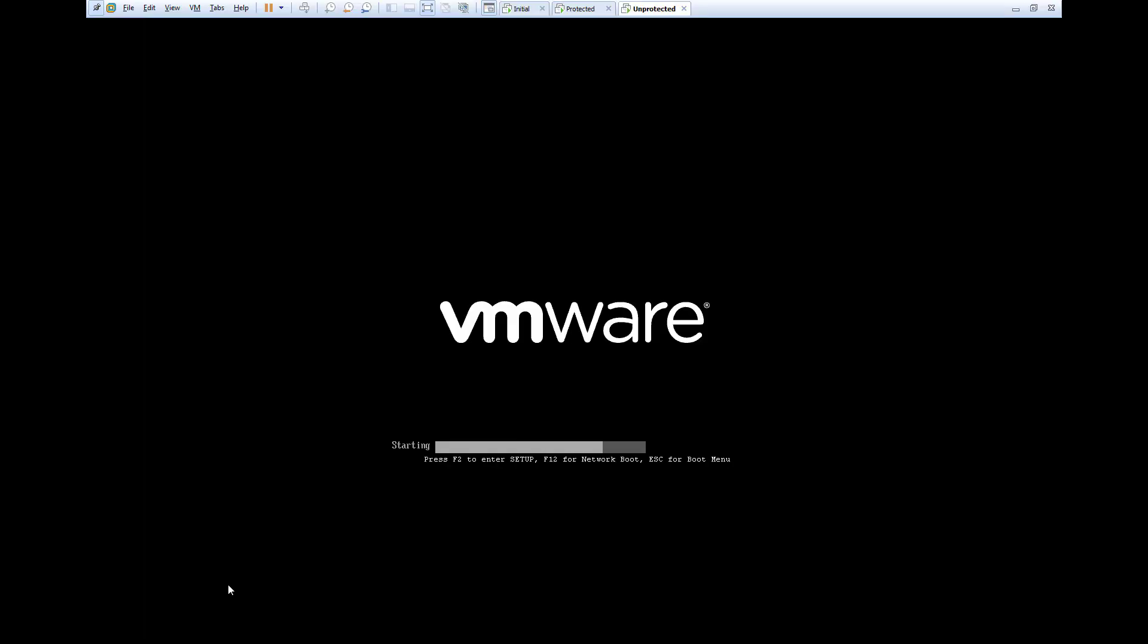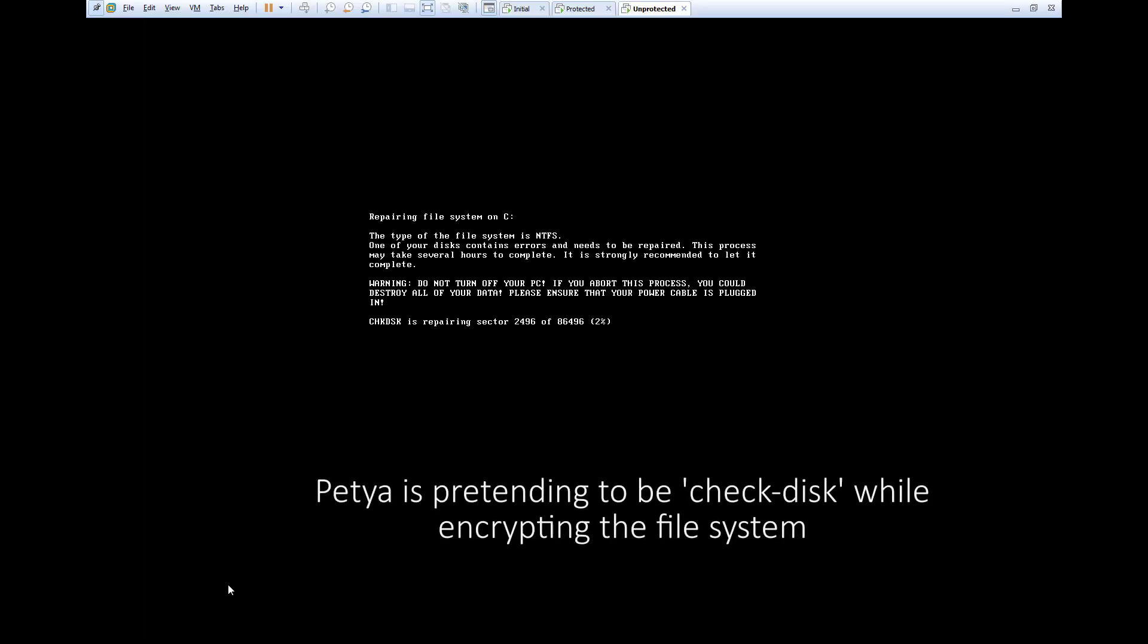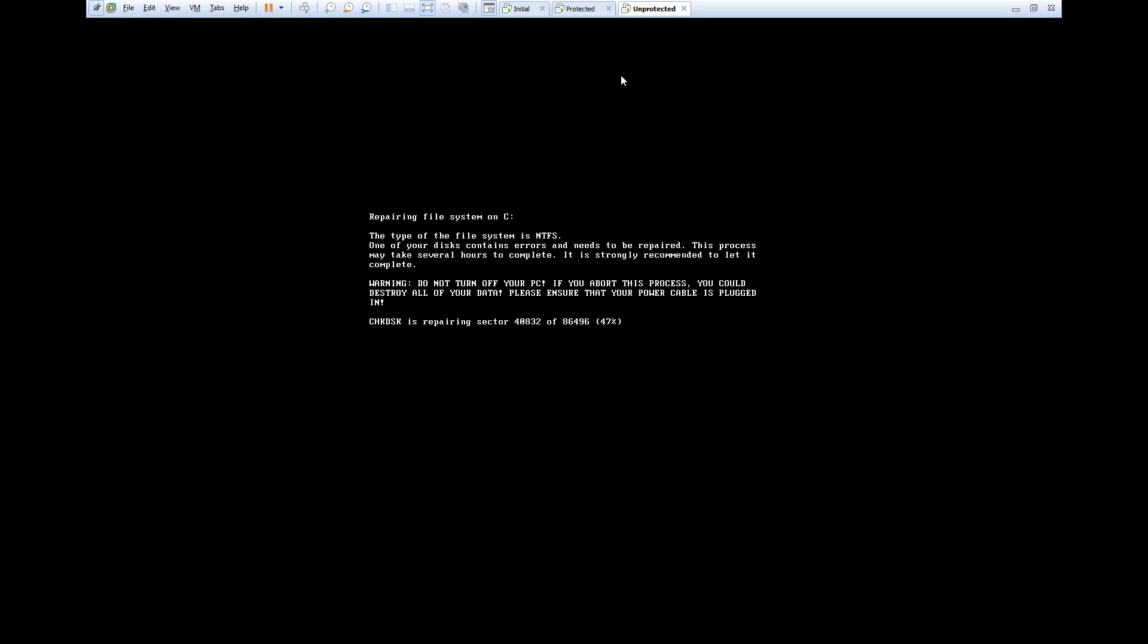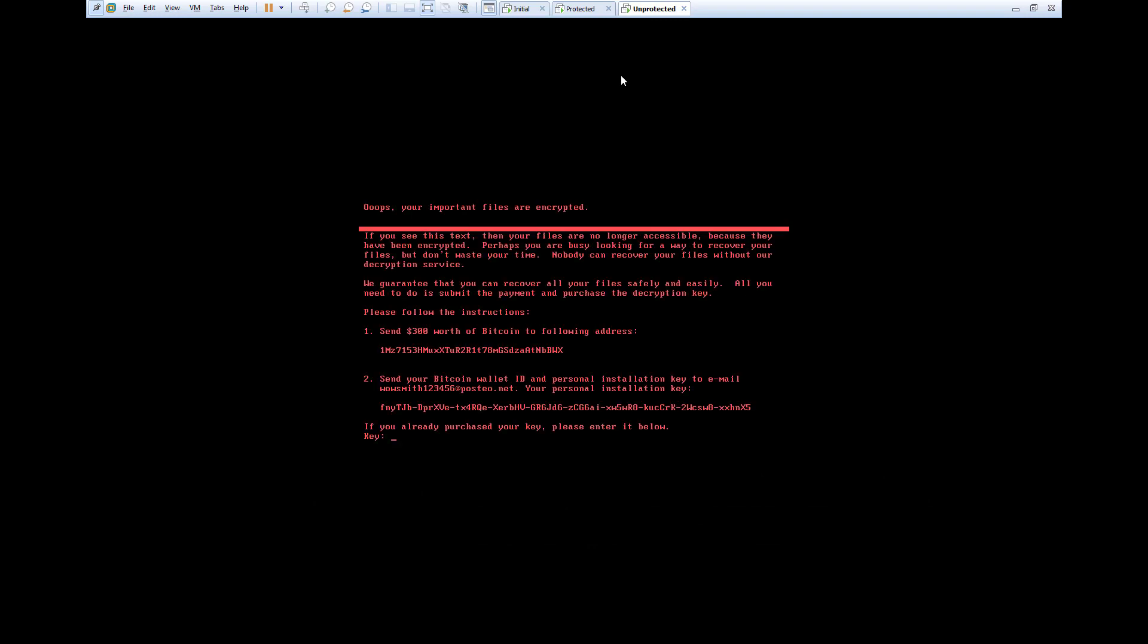As soon as the system starts, the master boot record manipulation we saw earlier takes control, pretending to be check disk, while in fact the entire system is being encrypted in the background. Once the encryption is complete, Petya displays its notorious ransom note.